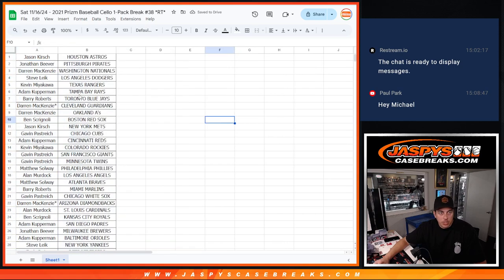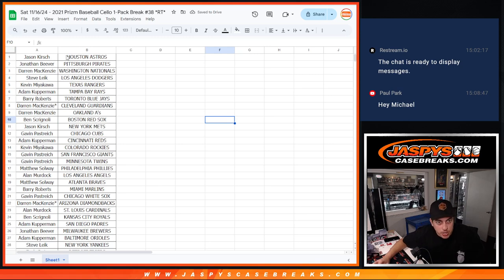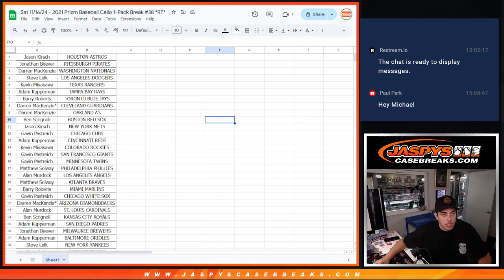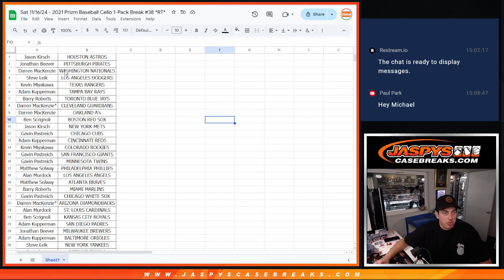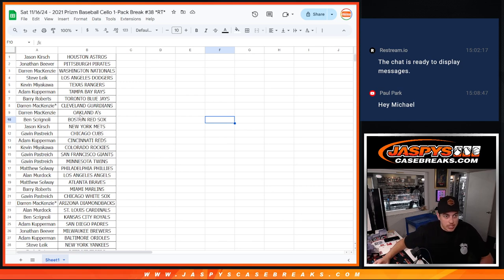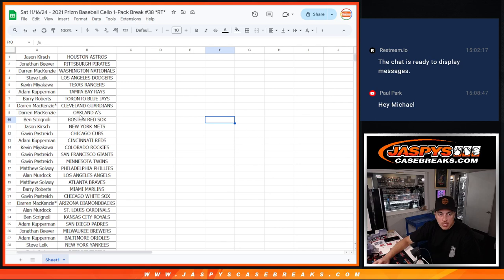And we'll read this off real quick. Jason with the Astros. Jonathan with the Pirates. Darren with the Nationals. Steve with the Dodgers. Kevin with the Rangers. Adam with the Rays. Barry with the Blue Jays. Darren, last spot, Mojo, got the Guardians. Also got the A's. Ben with the Red Sox. Jason Metz. Gavin, Cubs. Adam, Reds. Kevin with the Rockies. Gavin with the Giants and Twins. Matthew with the Phillies.